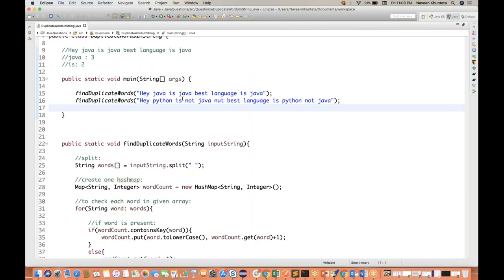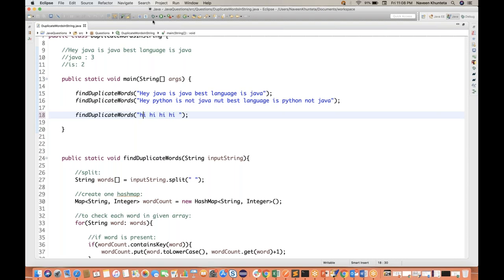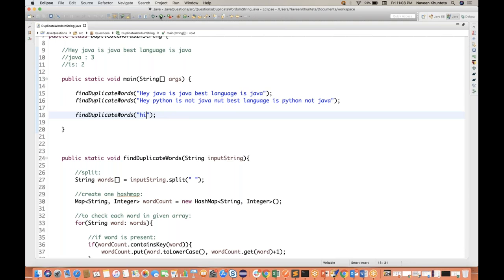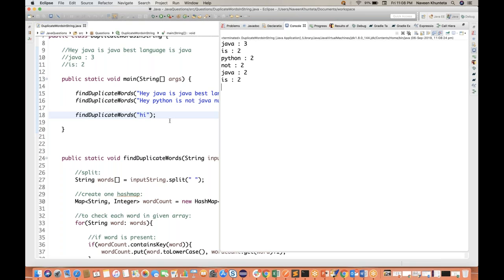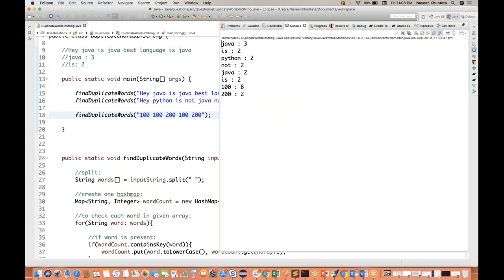Let's see some more — if you really want to check this code is working for all combinations. Let's say 'hi hi hi hi' — hi is coming four times. So this is also working — four times. What if I pass only one 'hi'? Okay, 'hi' is coming only once — it's not printing anything. And let's pass 'hundred hundred' and 'two hundred' multiple times — this is also working right. So these are different combinations you can check.